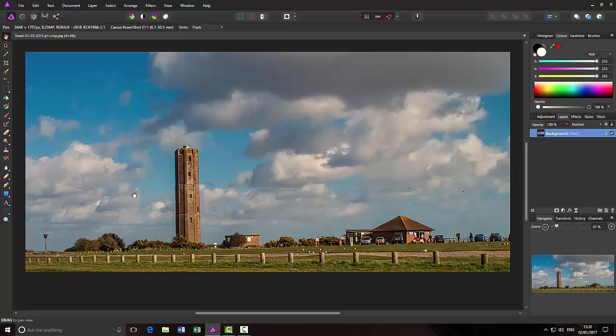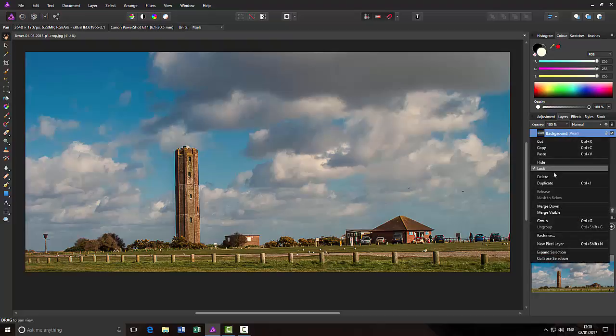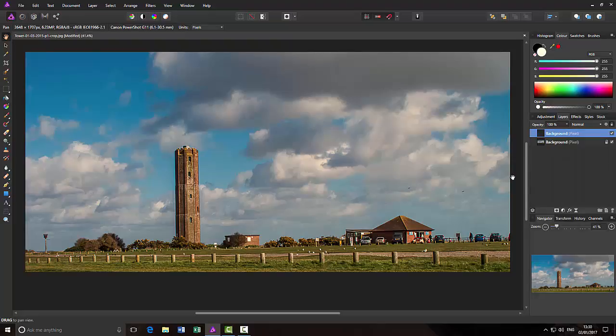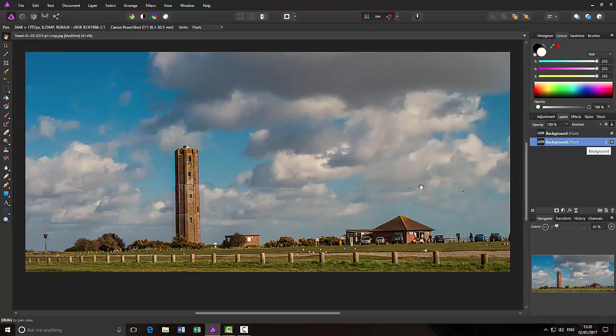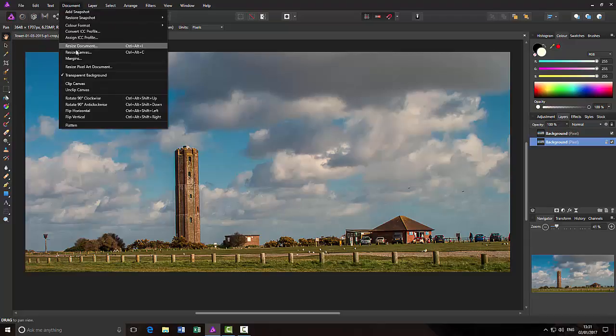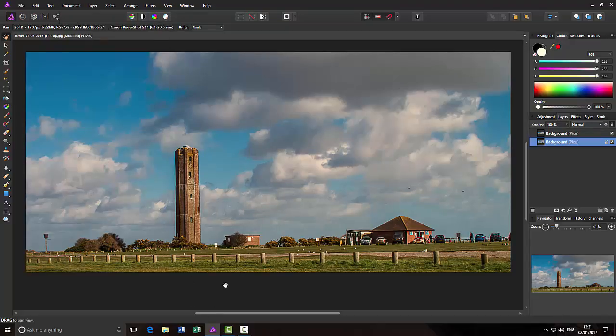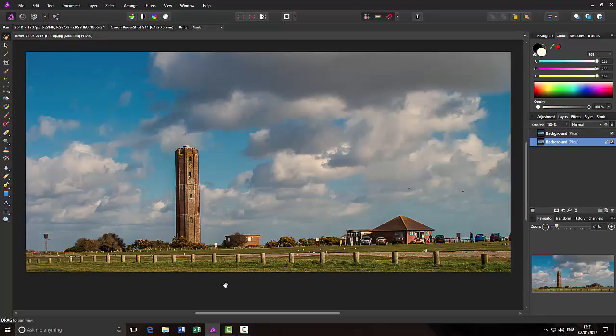What I had to do was make a duplicate of the layer and then I highlighted the background layer and then I had to use Document Resize and then I had to work out the size and change the size to get the extra canvas size that I needed.